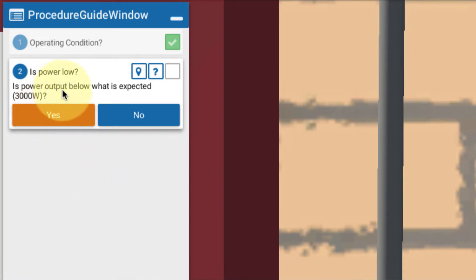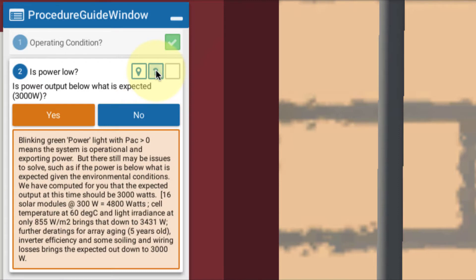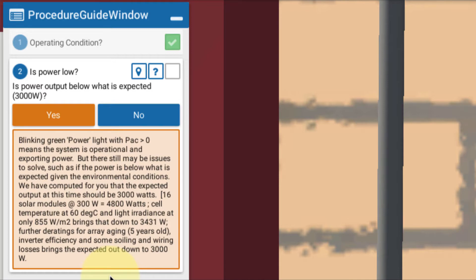Is the power output below what's expected? And remember, if we click on the question mark for more info, we can read all about the calculation. You can do that on your own. With the assumptions we've built in, we expect the output power to be 3,000 watts.